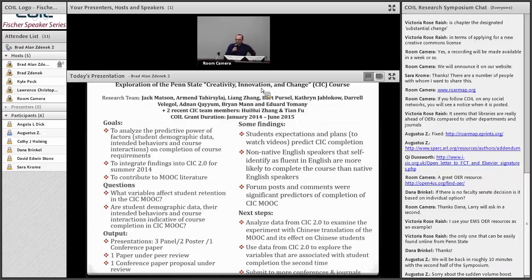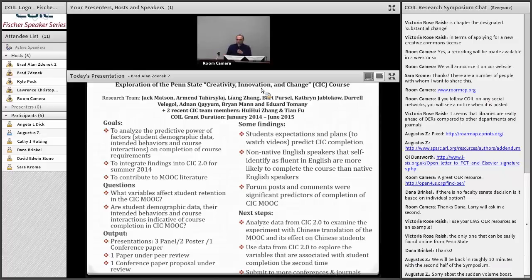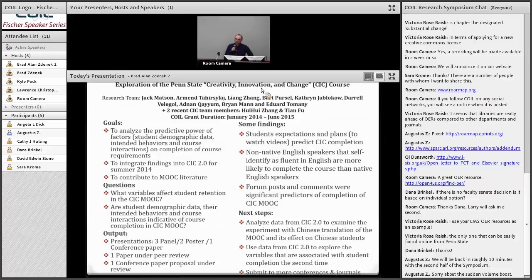We also wanted to integrate the findings from CIC 1 into CIC 2, and to write, present at conferences, and publish. As a result of the work, so far we have had three panel presentations in three different locations, two poster presentations, and one conference paper. We have one paper under review completed by Bart and a few other team members, one conference paper proposal under review right now, and we're working on two others for two upcoming conferences in 2015.